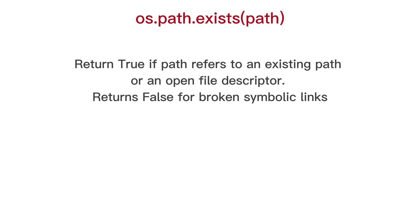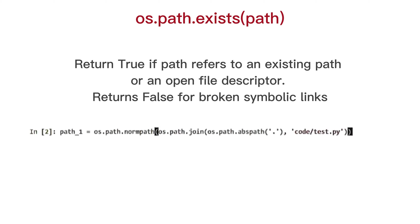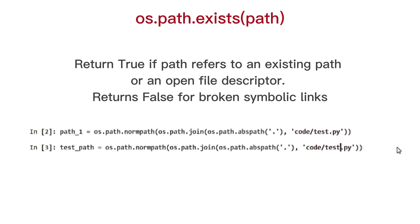OS path exists, return true with path refers to an existing path or an open file descriptor. Returns false for broken symbolic links.